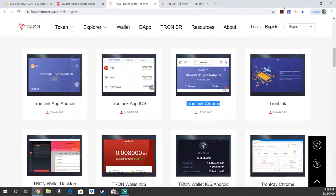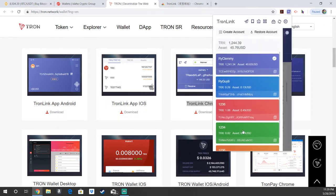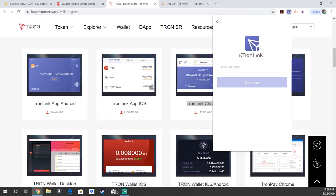Once you have the extension, you are going to click up here and hit the Tronlink little tab that has been added. Since I already have some wallets set up, just some random ones from playing some dApps, yours will look like just where it says create account or restore account. And again, it's going to look pretty much the exact same on mobile, super simple. So, you're going to go ahead and click create account.